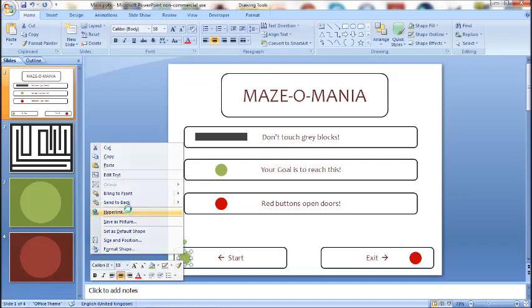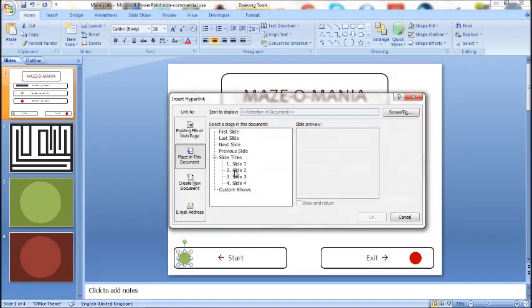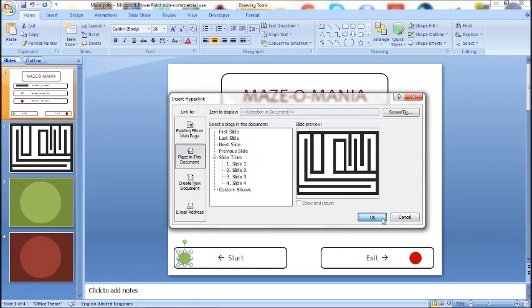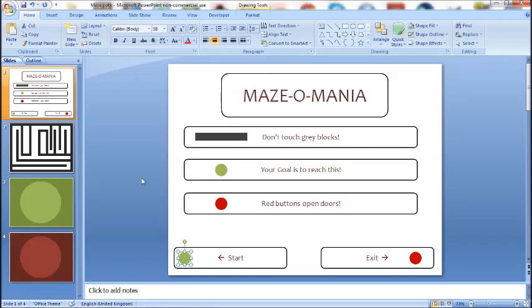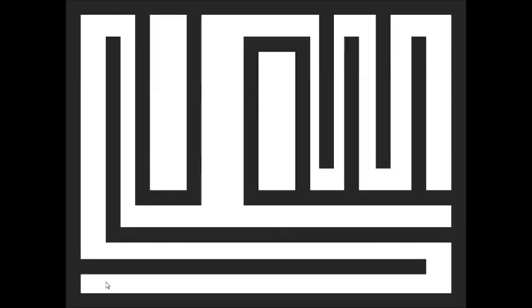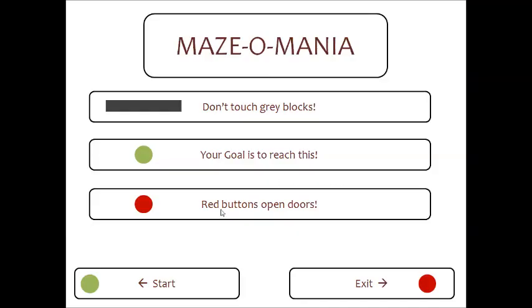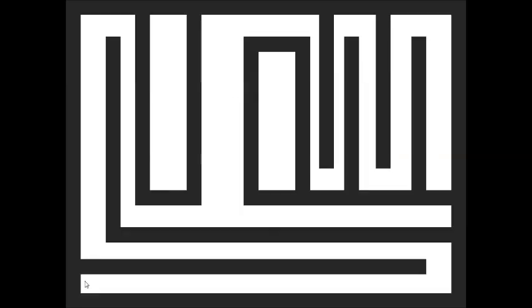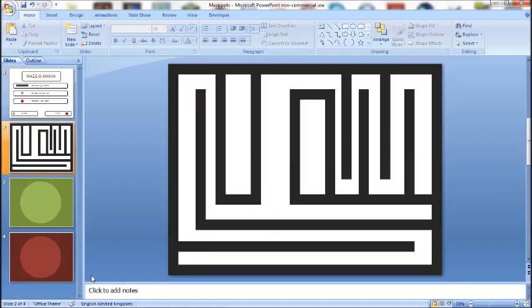Right, so I'm going to add a hyperlink. I showed you how to do that earlier. Right click hyperlink in this document, slide 2. So when I click this, it will take me to this maze. And as you can see, if I go over the border, it takes me to the losing slide. So again, I can click on start and it will take me to the beginning of the maze.